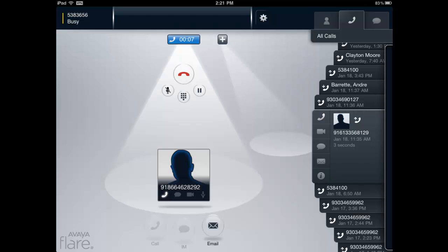Audio statistics can be viewed at any time during an active call without service interruption.